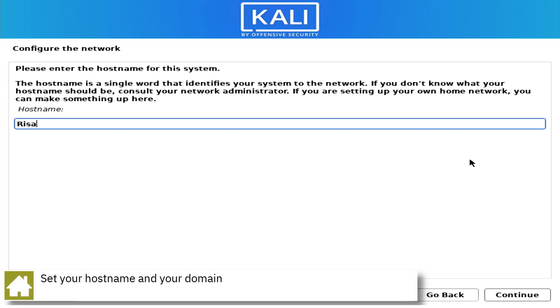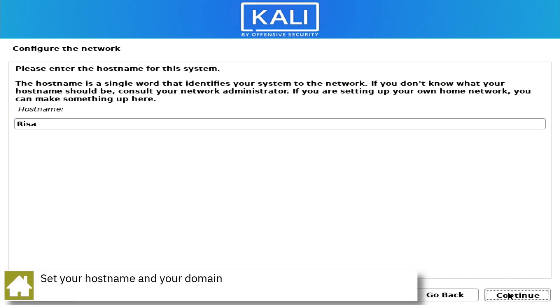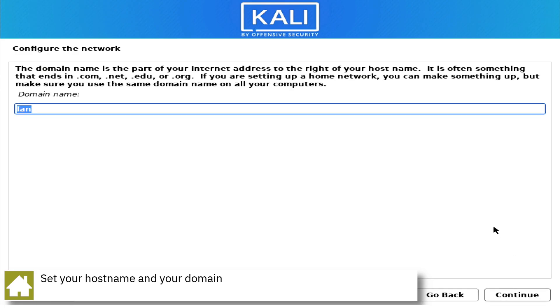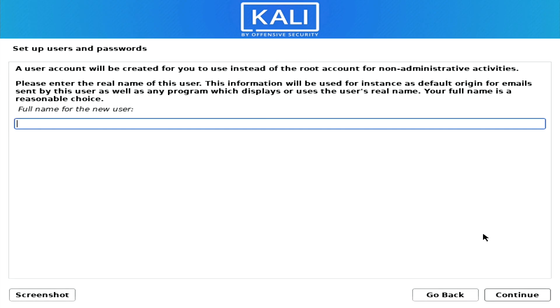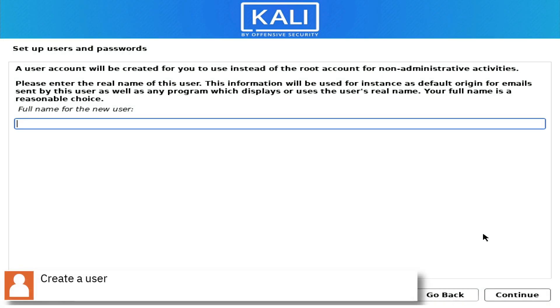Set your computer hostname and your domain. Create a user and set the password.